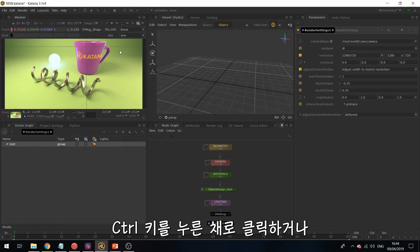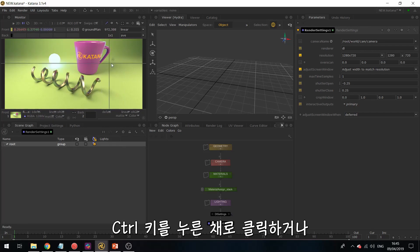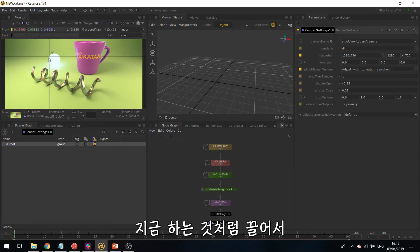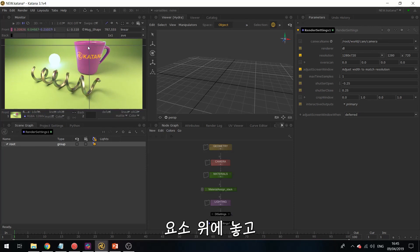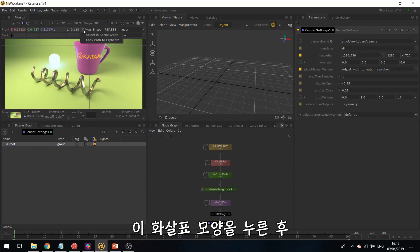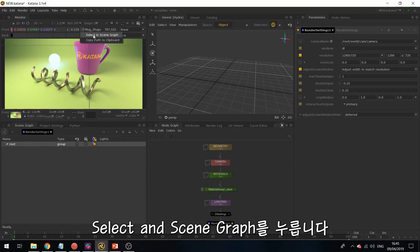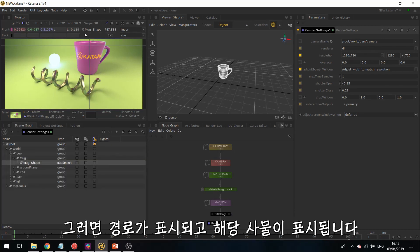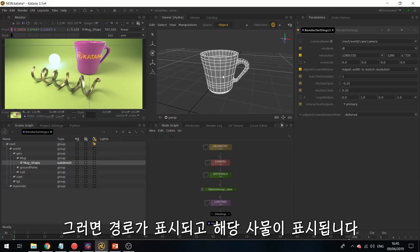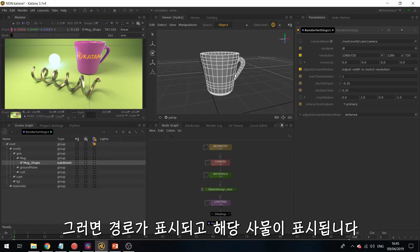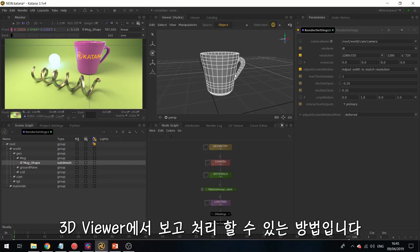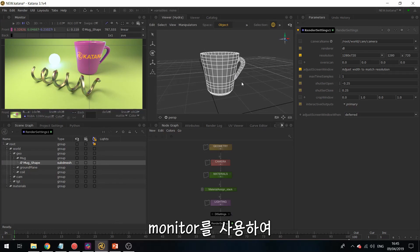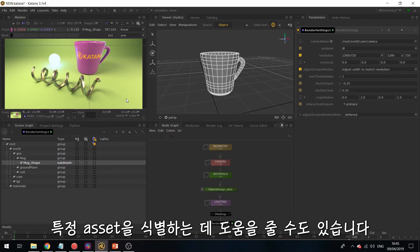Then you can drop it on an element, and then hit this little arrow, say selecting scene graph, and this will take the path and then display that asset. So this is how you can use the scene graph to control what you are processing and viewing in the 3D viewer. And you can also use the monitor to help you identify certain assets.